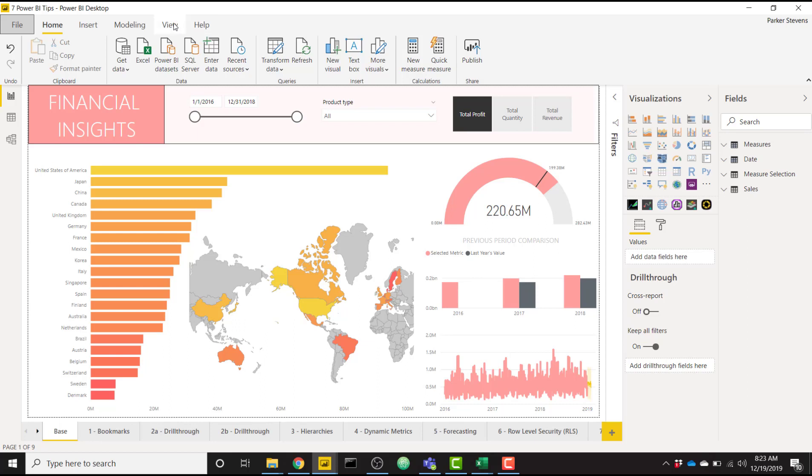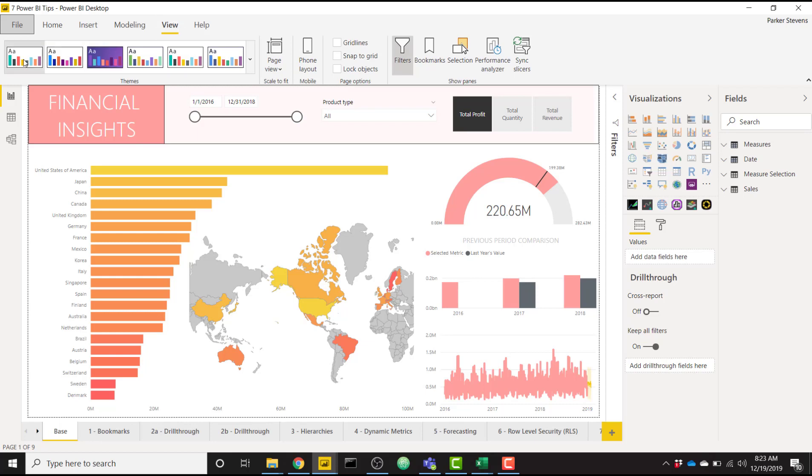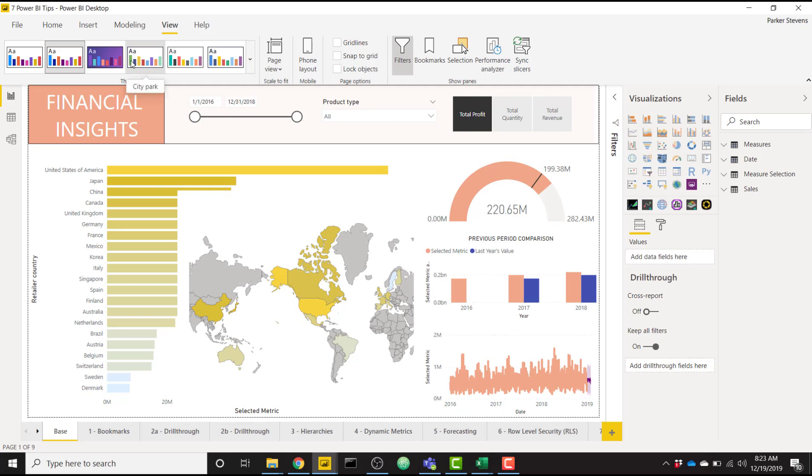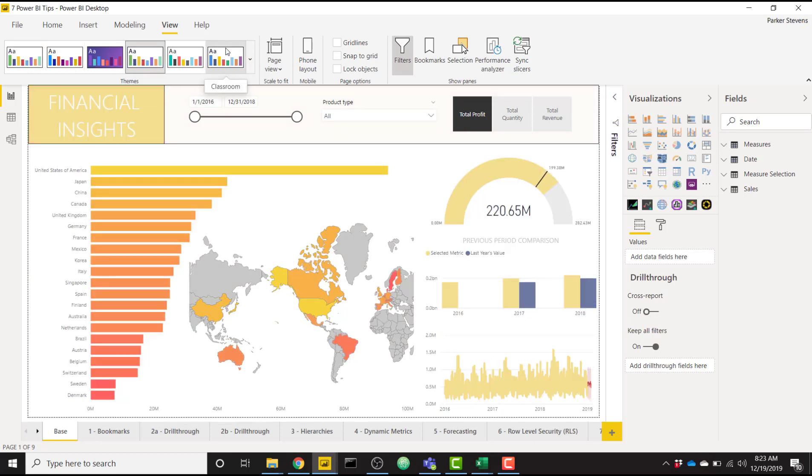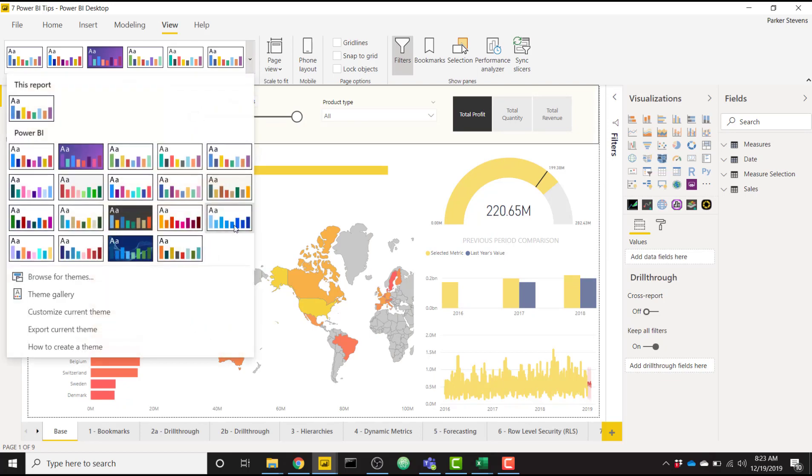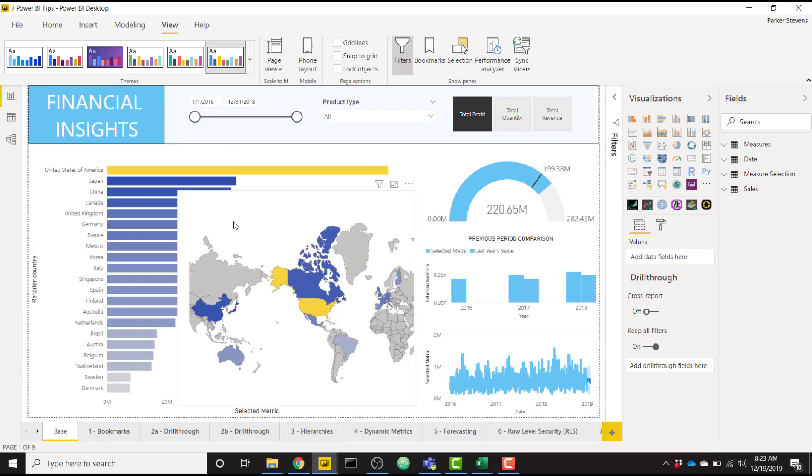So to do that, if you have the new ribbon for Power BI activated as well, it'll be in the View tab, and you'll see all of these themes. And you can easily switch between themes if you need to. So as I click Themes, you'll see that my colors are changing in the background. We can find a theme that fits best for us. I like this blue theme right here.